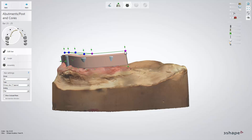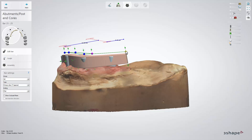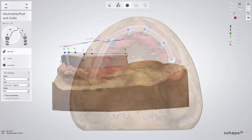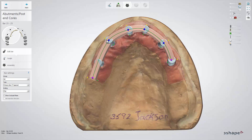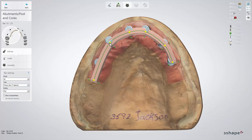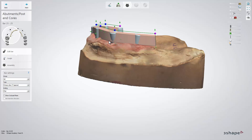You can also adjust the bar width, angulation, and height. The blue and purple control points allow you to do this in multiple directions, whereas the green ones only in directions shown by vectors. If you press Shift and click a control point, you will be able to move all points in a given direction.